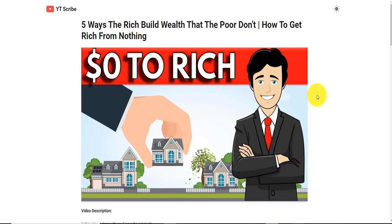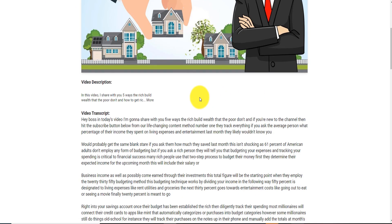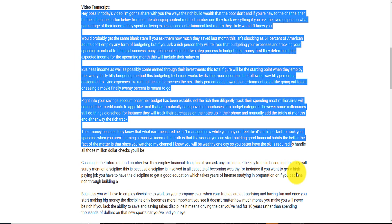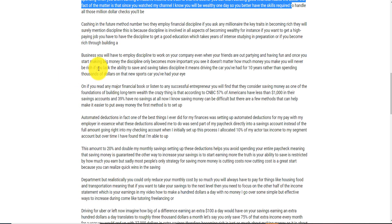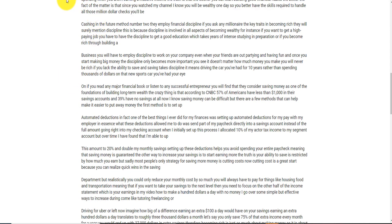This is a very simple way that does not require any extension to turn a video into a script that you can copy, paste, tune, post on your website, rewrite into more meaningful content, and add more pictures to. I want to show you this different way without wasting your time. Let's go step by step.